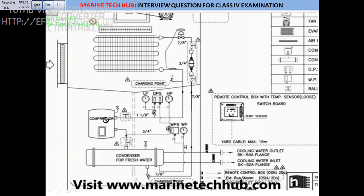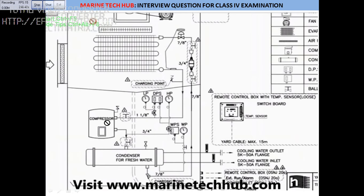The compressor compresses the gas. The gas being used is R404A. In older ships, Freon R12 and R22 were used, but we are not using those anymore. R404A is the latest gas and is ozone-friendly.